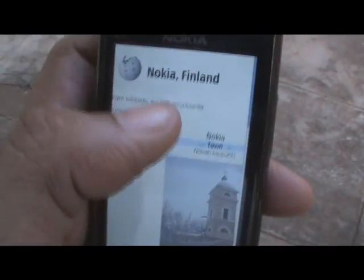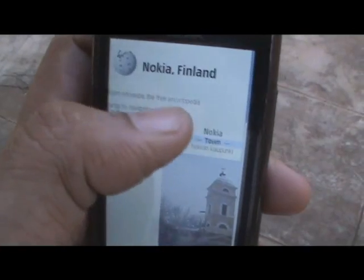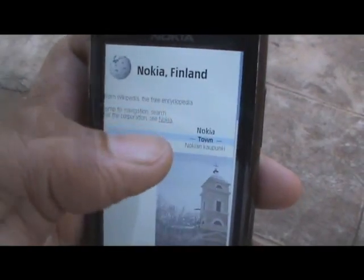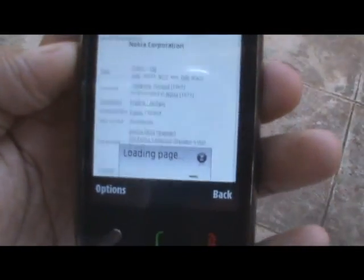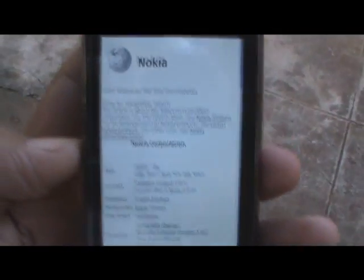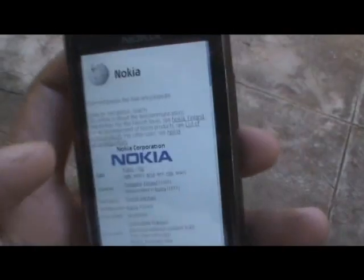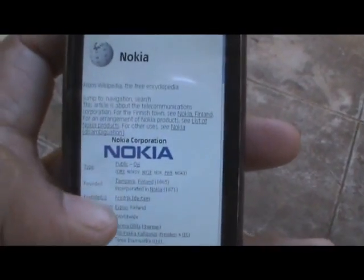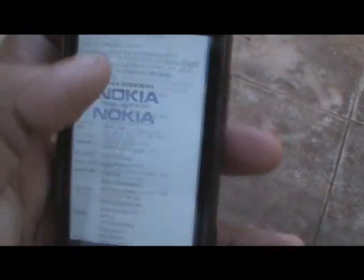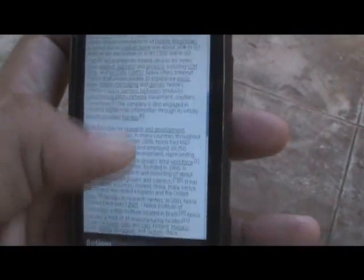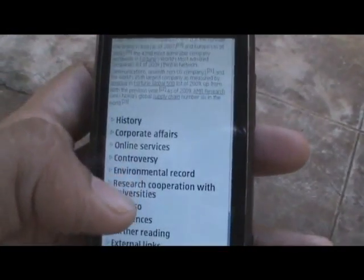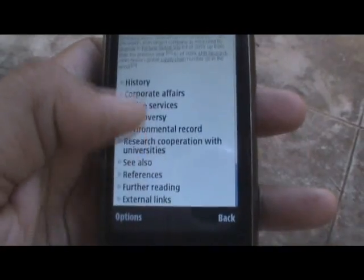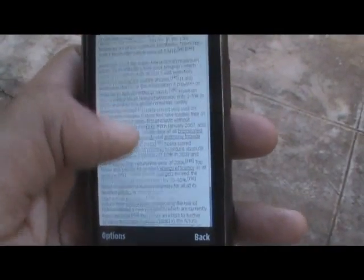Let's tap on Nokia right there and see what happens. As you can see, it loads the page for the Nokia entry in Wikipedia. Pretty much everything you could want to see on the full desktop version of Wikipedia is right here in this widget.